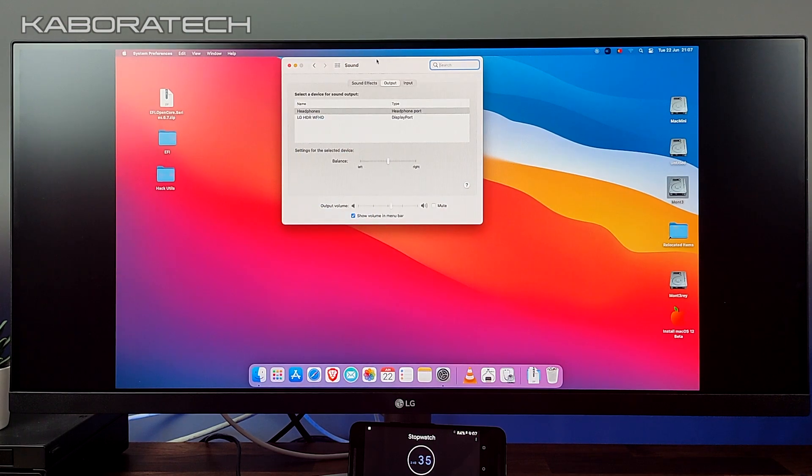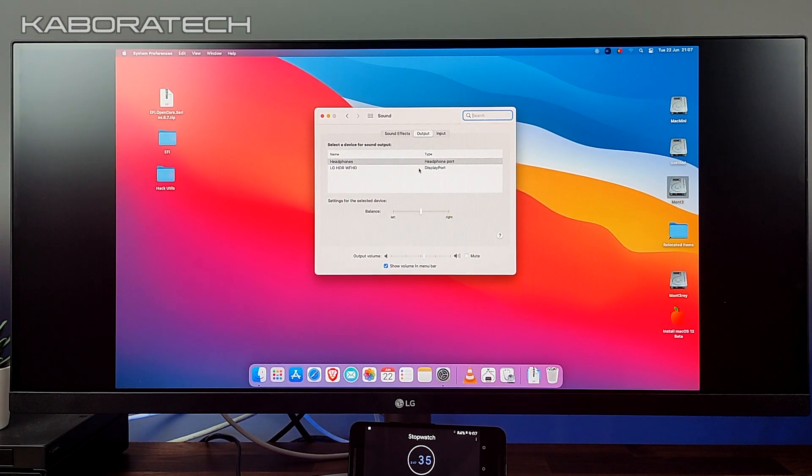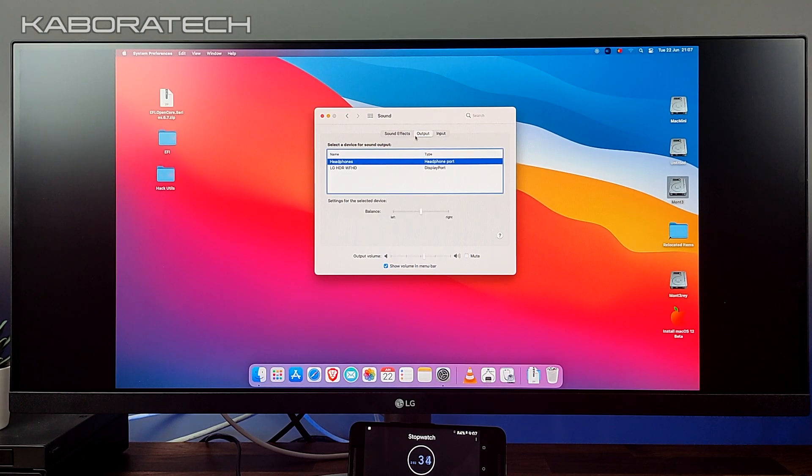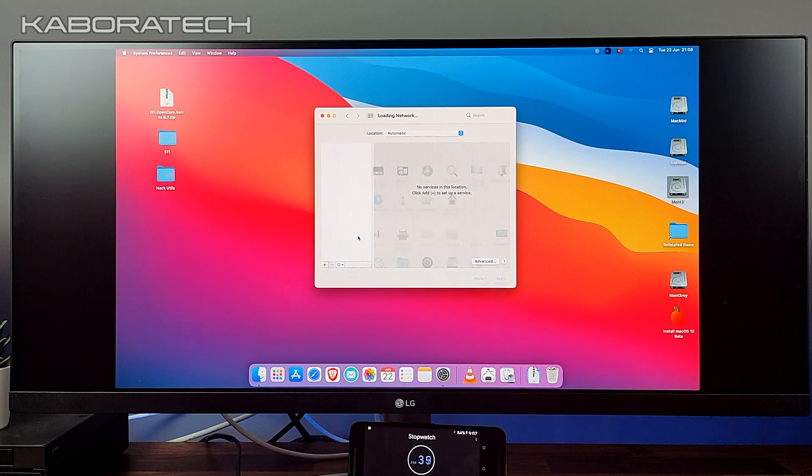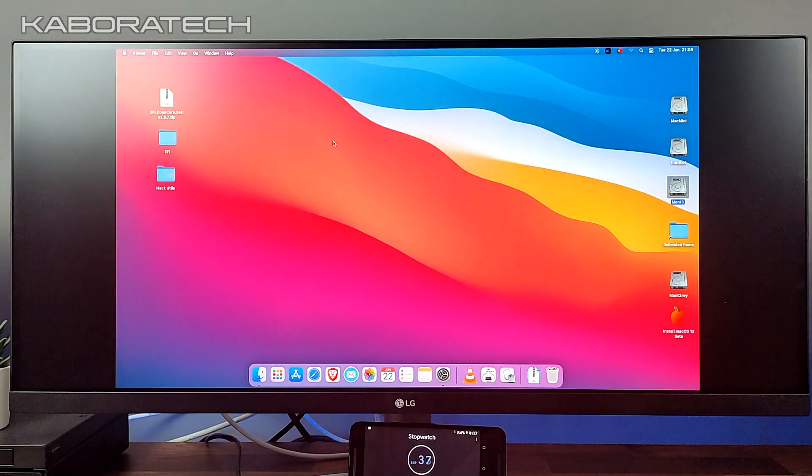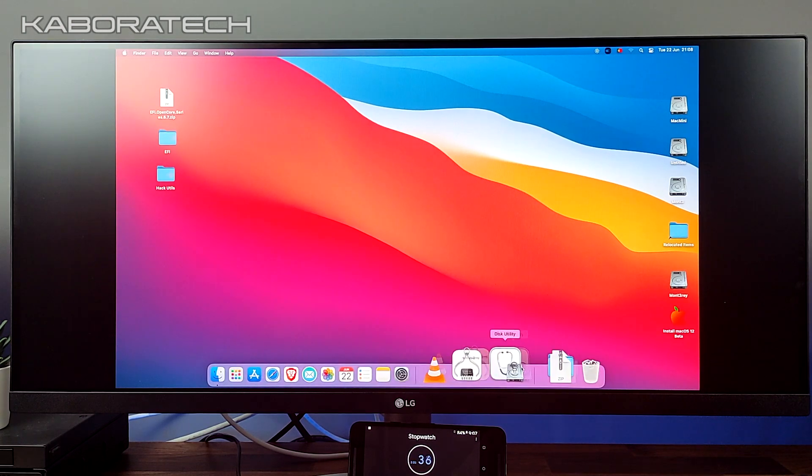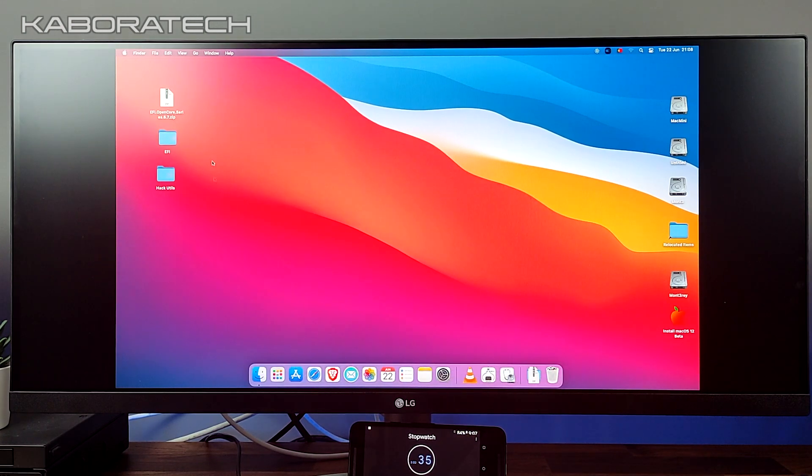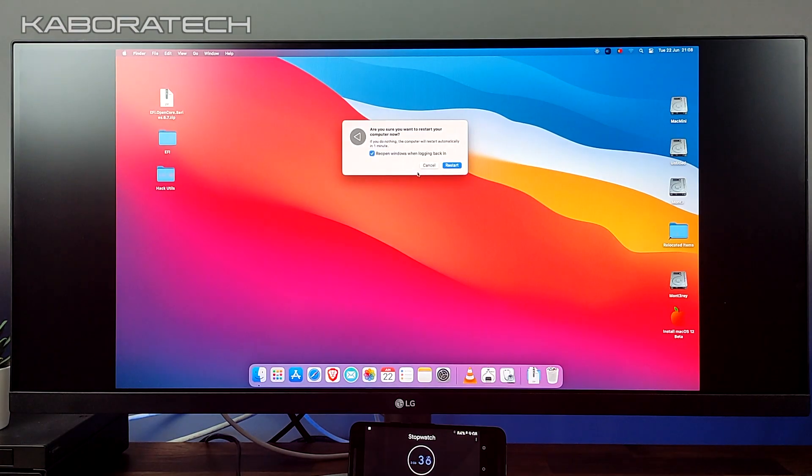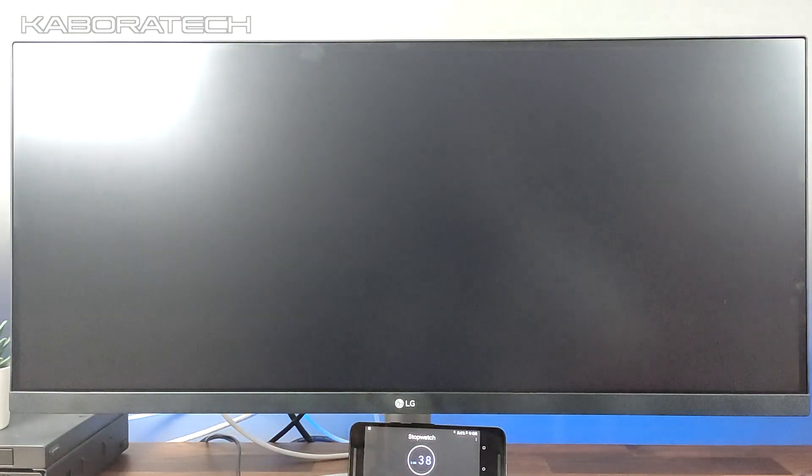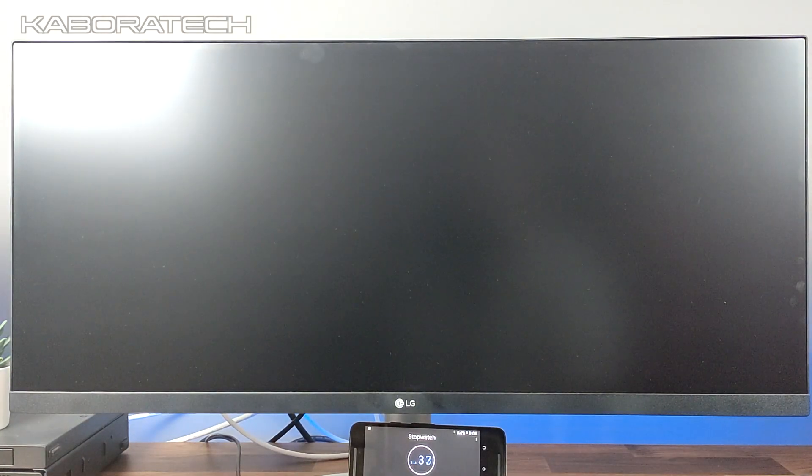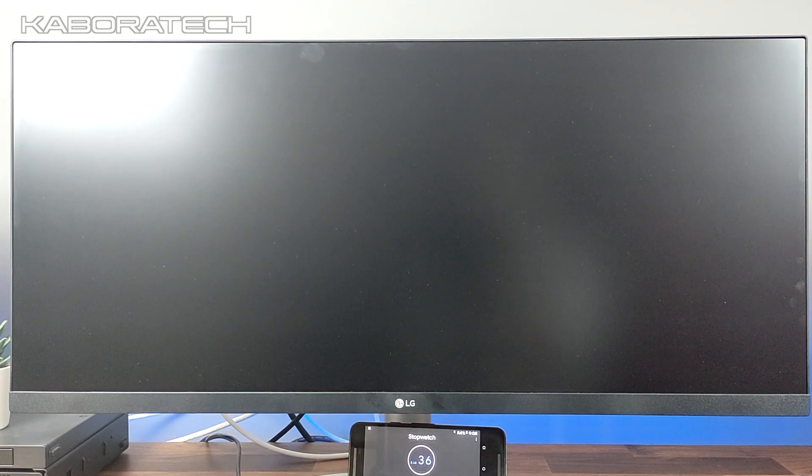It works really well. Let me show you that I have sound output and input and it works really well. Ethernet and everything works really well. This is one of the best computers to have a Hackintosh. And now we will be booting to the new Monterey.